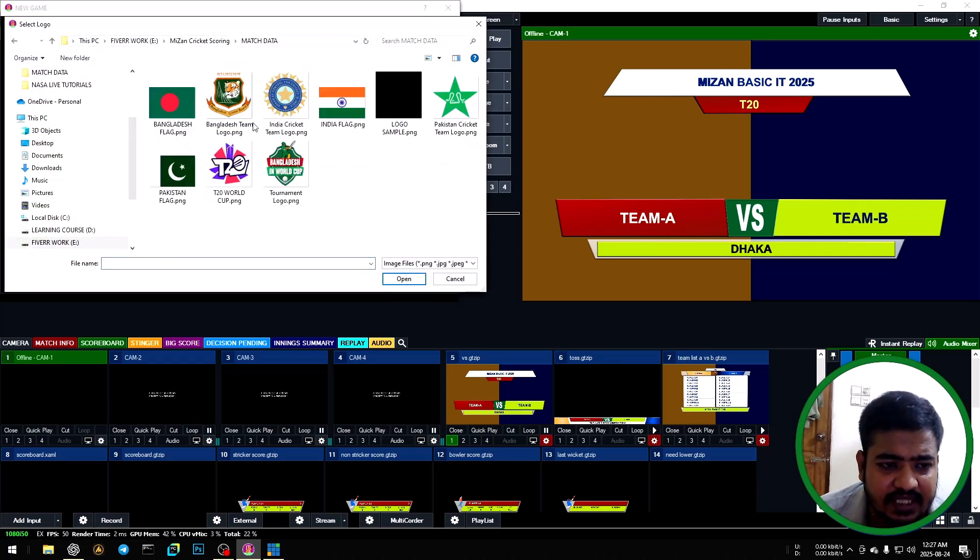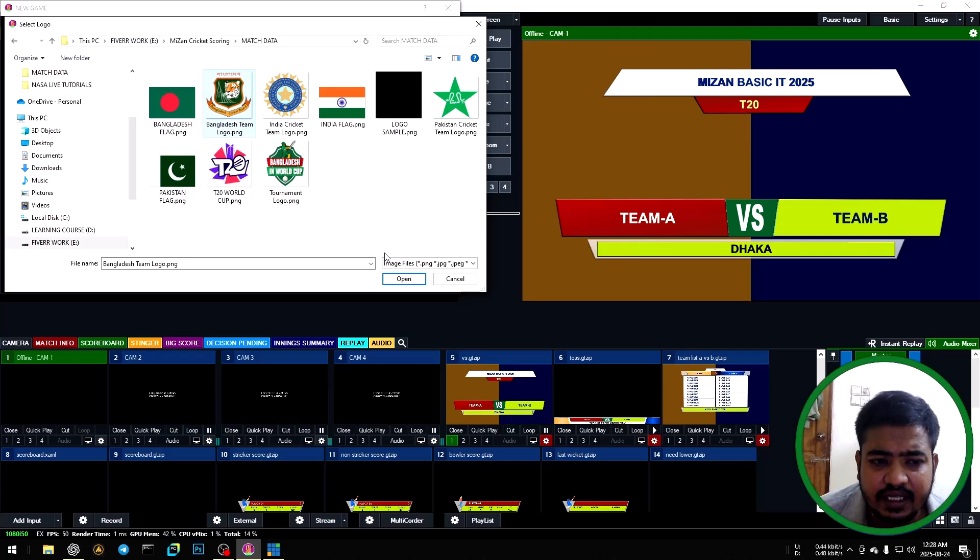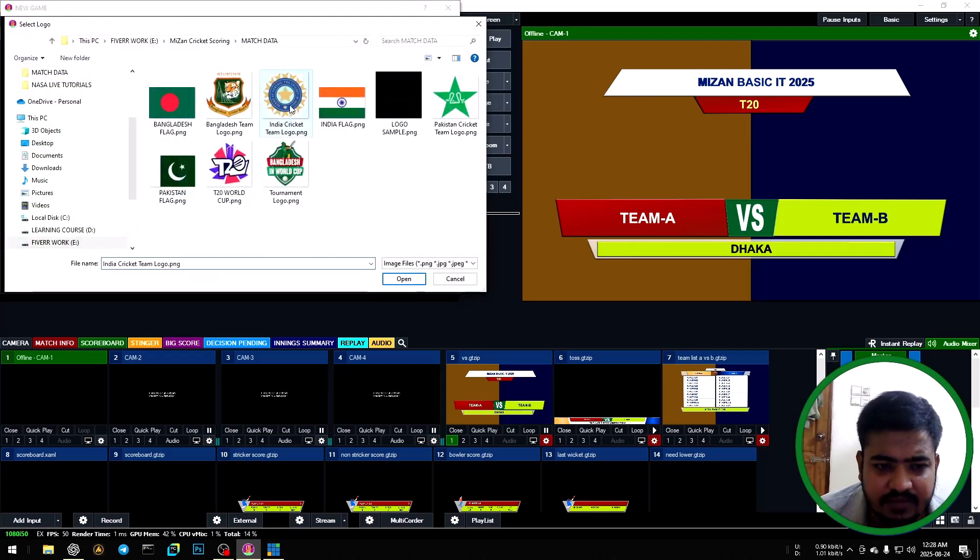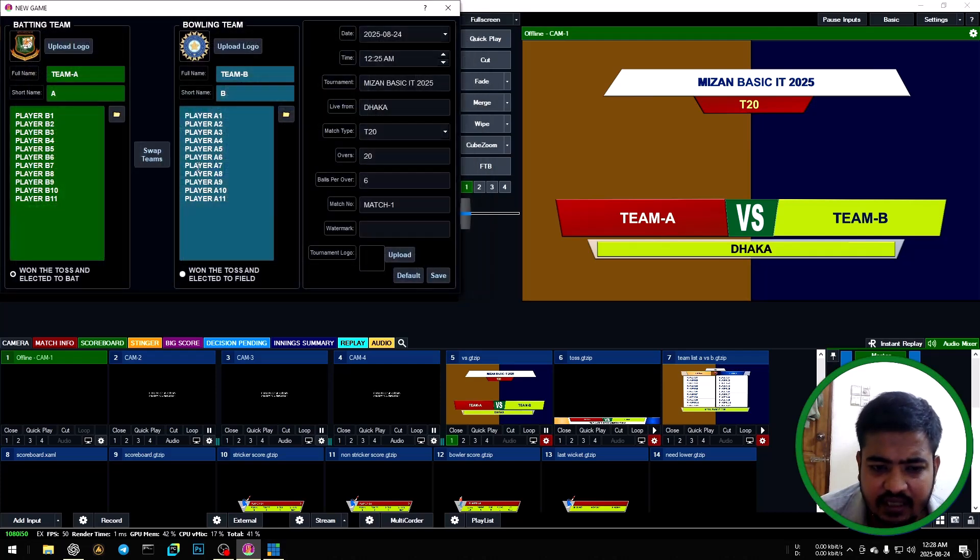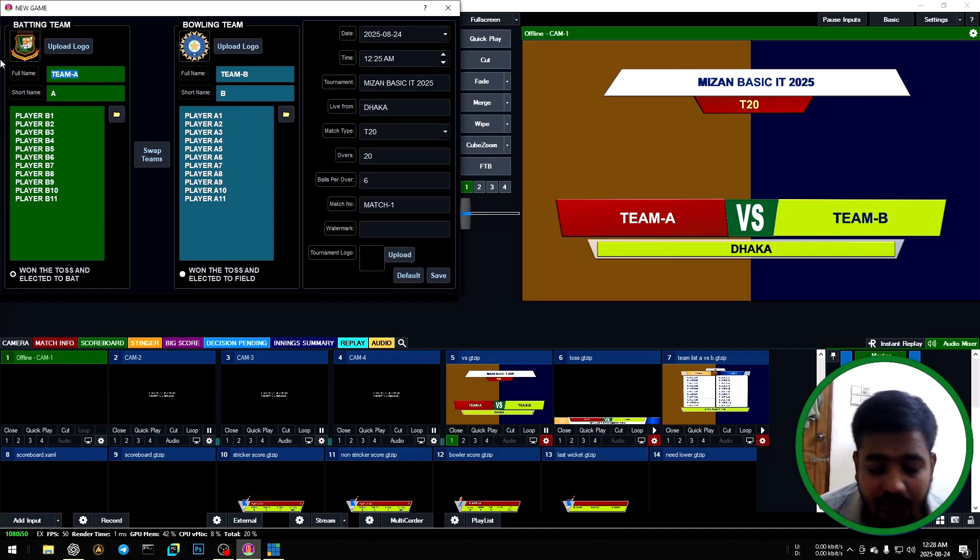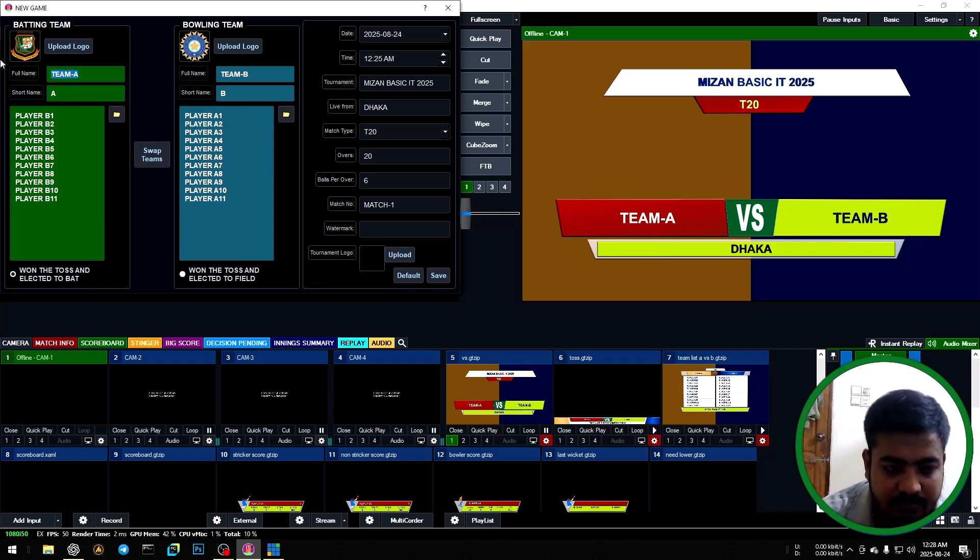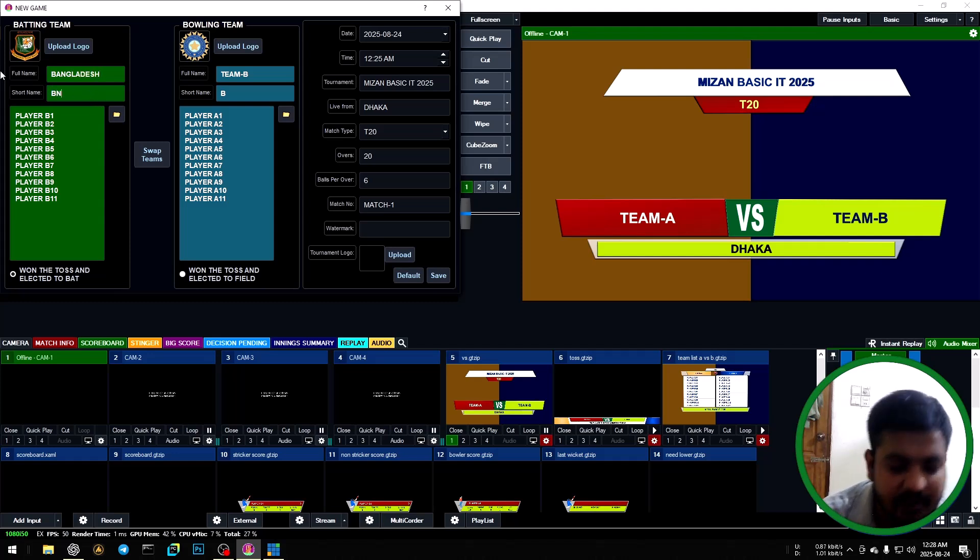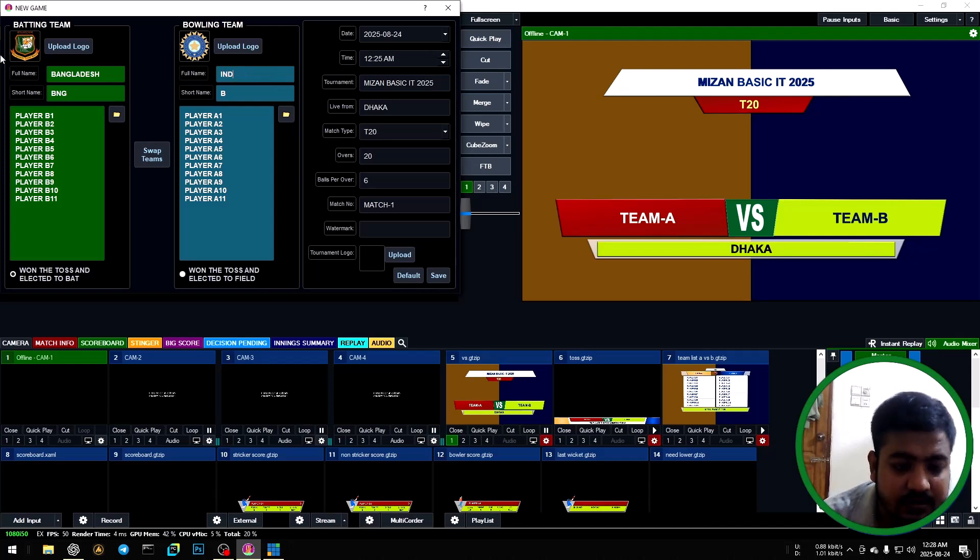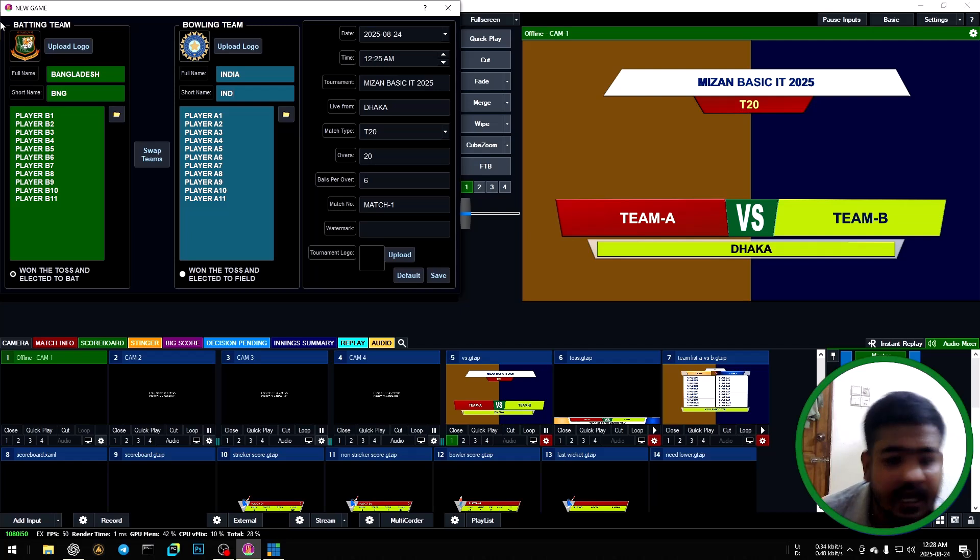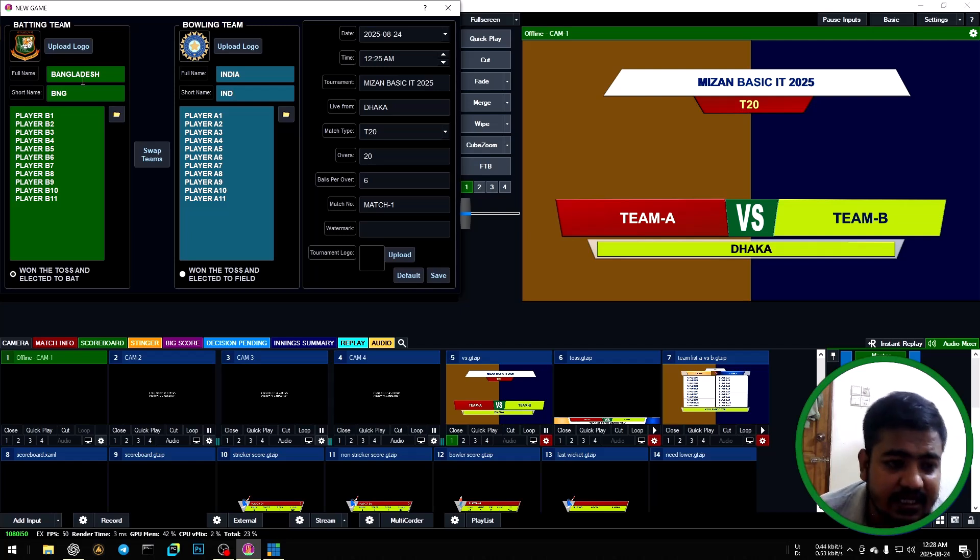For match data, click Bangladesh logo for batting team, India logo for bowling team. Then batting team full name: Bangladesh, Bangladesh short form BNG, India, Indian short form, and upload player list.